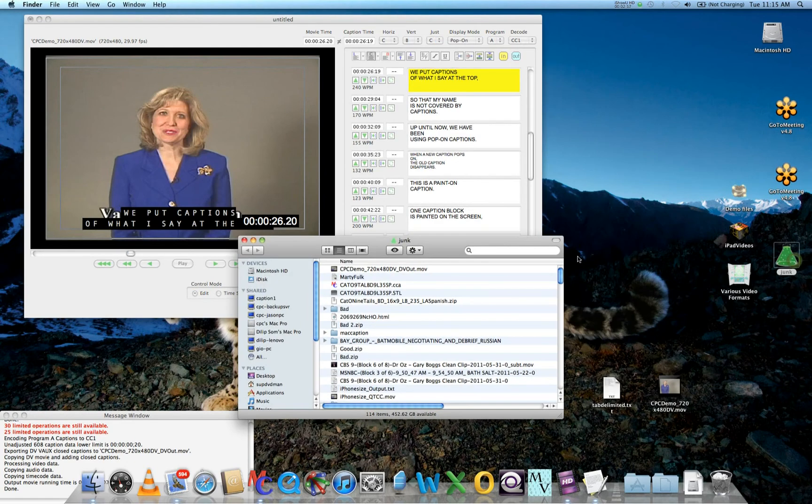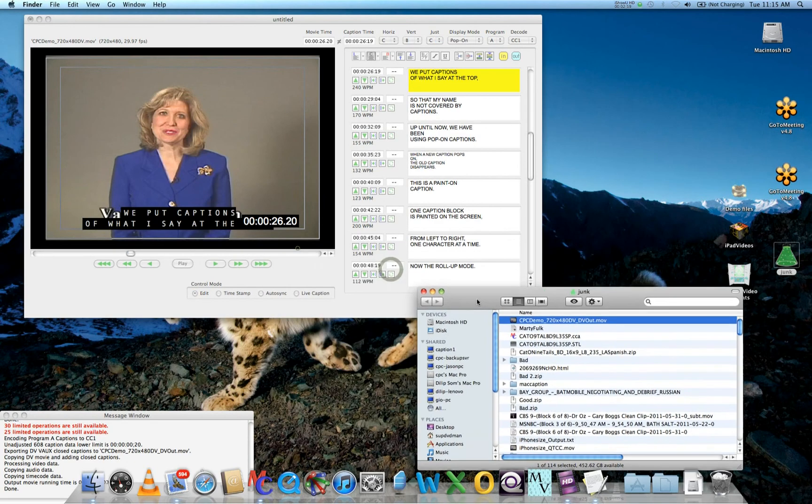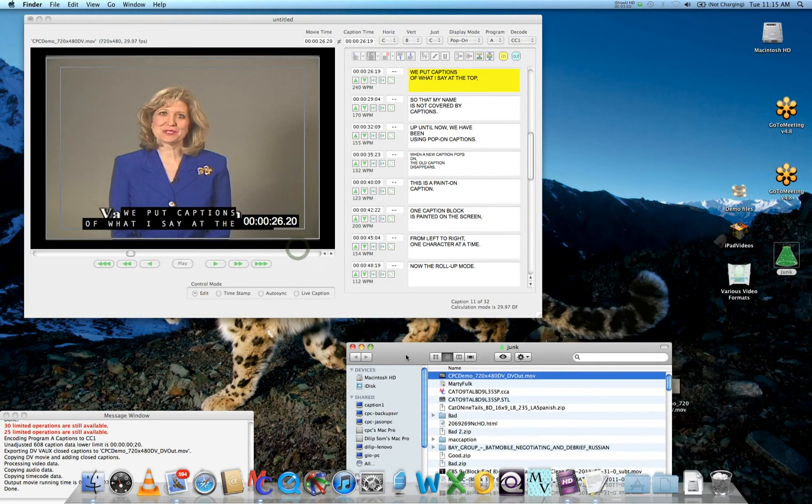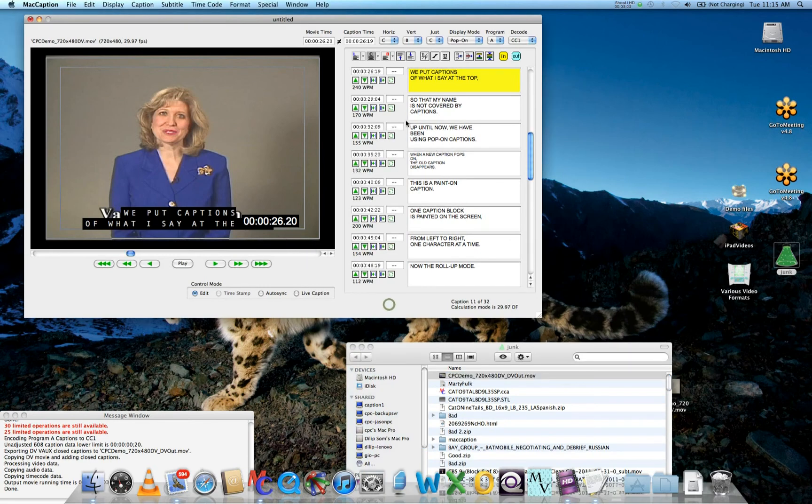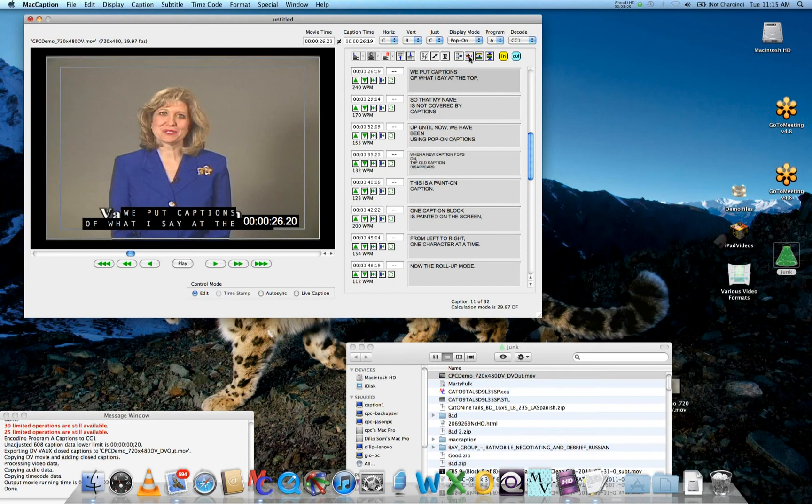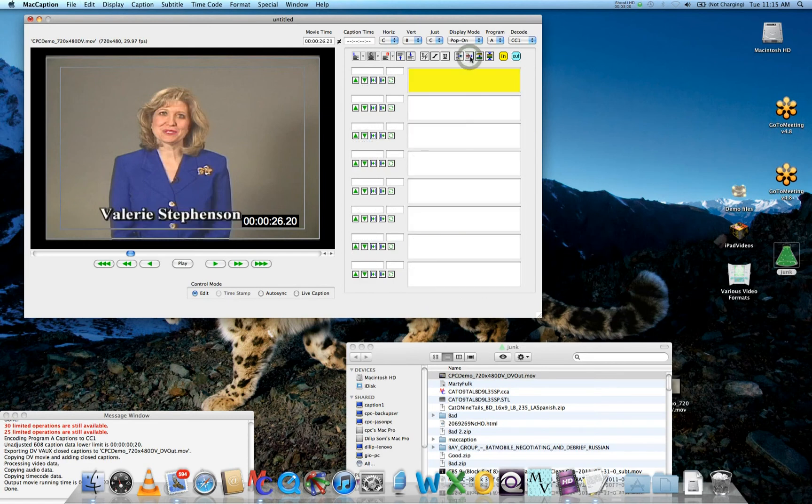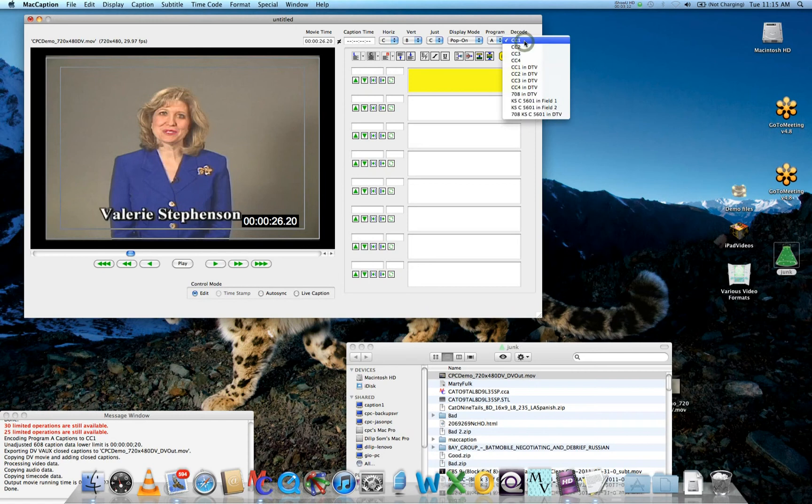Once that clone is created, you can check it to make sure the caption data is in there. To do that, we're going to retrieve the caption data. Let's clear all our captions and set Decode to Closed Caption Channel CC1.